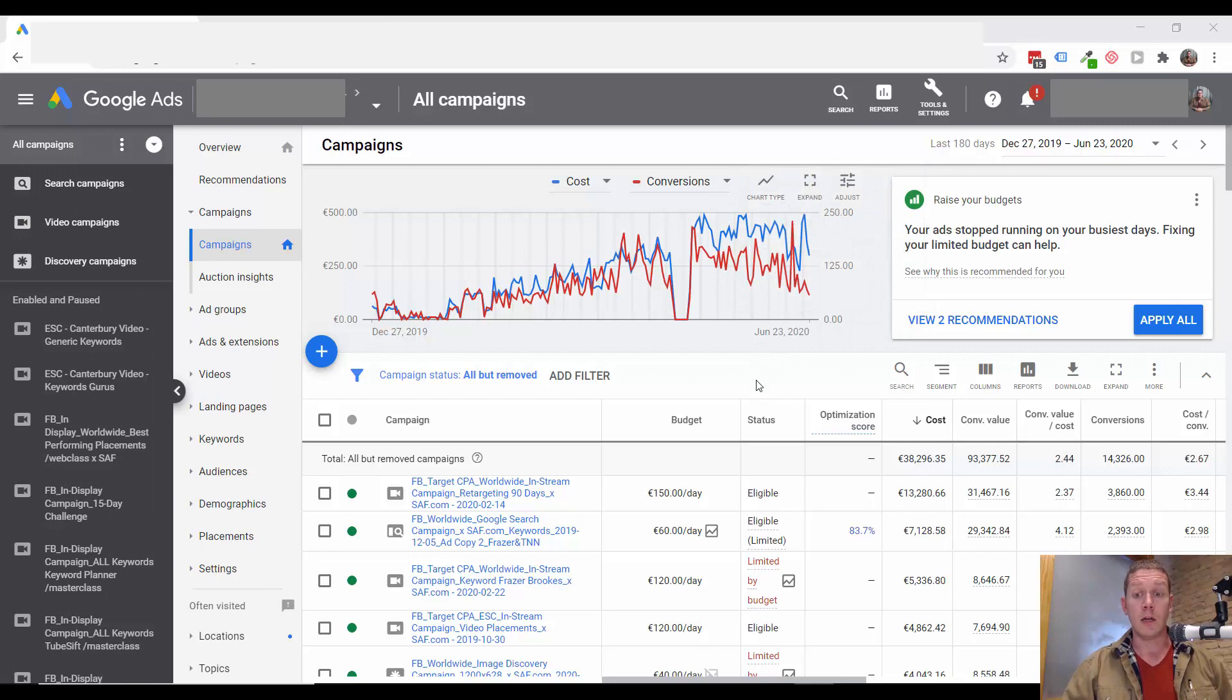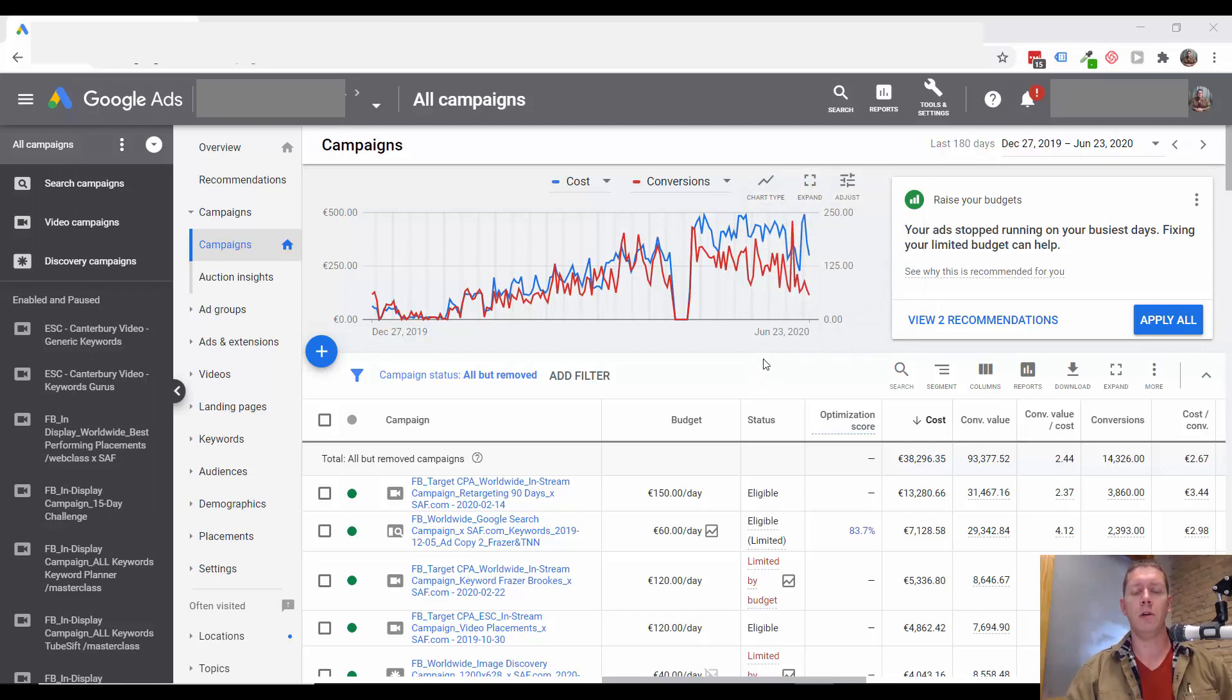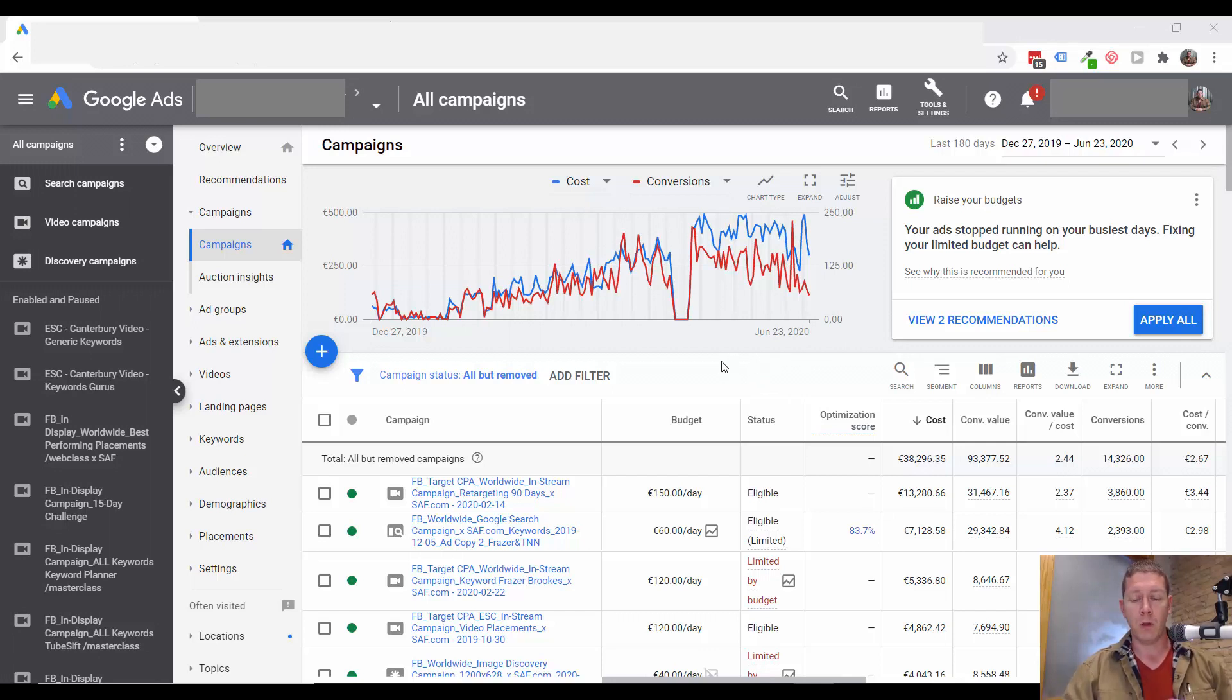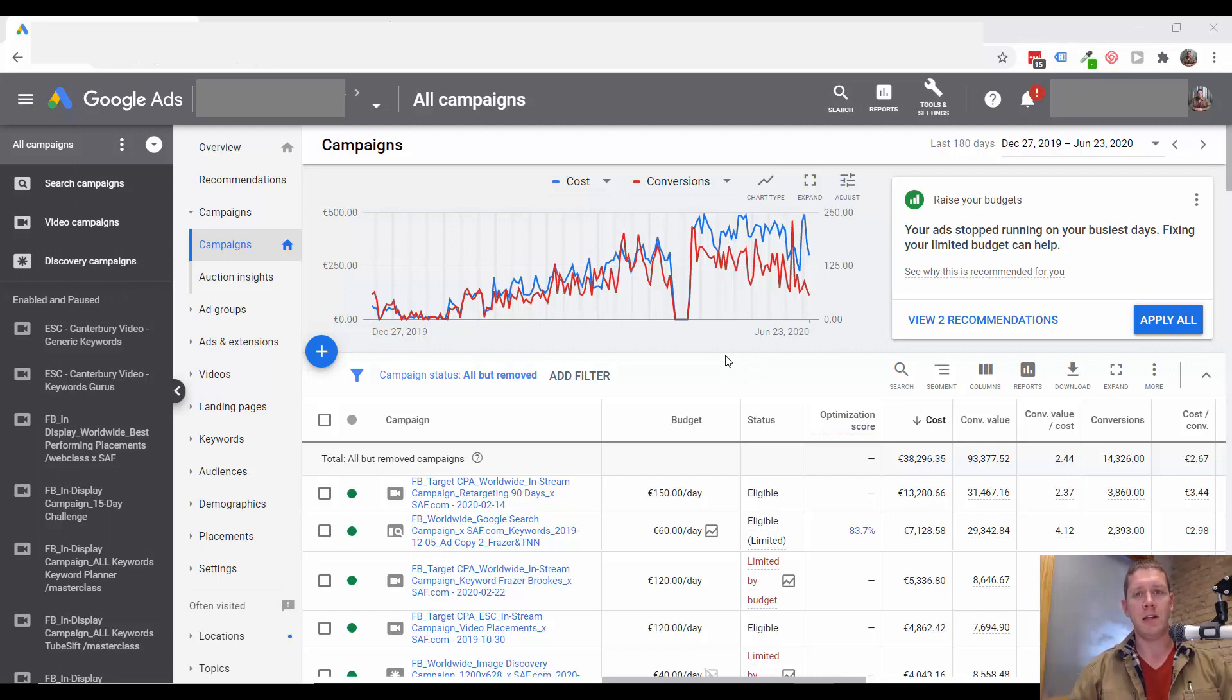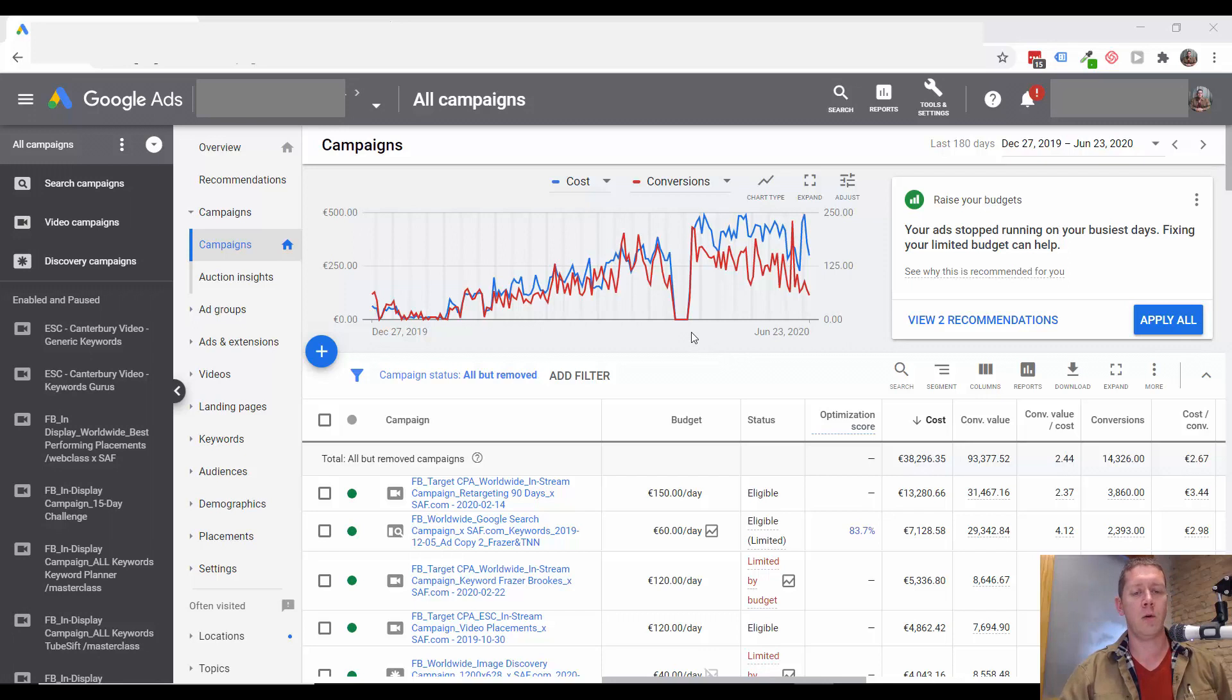This isn't going to show us the specific videos that our ads showed on. It's only going to show the channels that our ads showed on. It'd be great YouTube, if you're watching, to give us visibility into the specific videos, but I'll take what I can get.